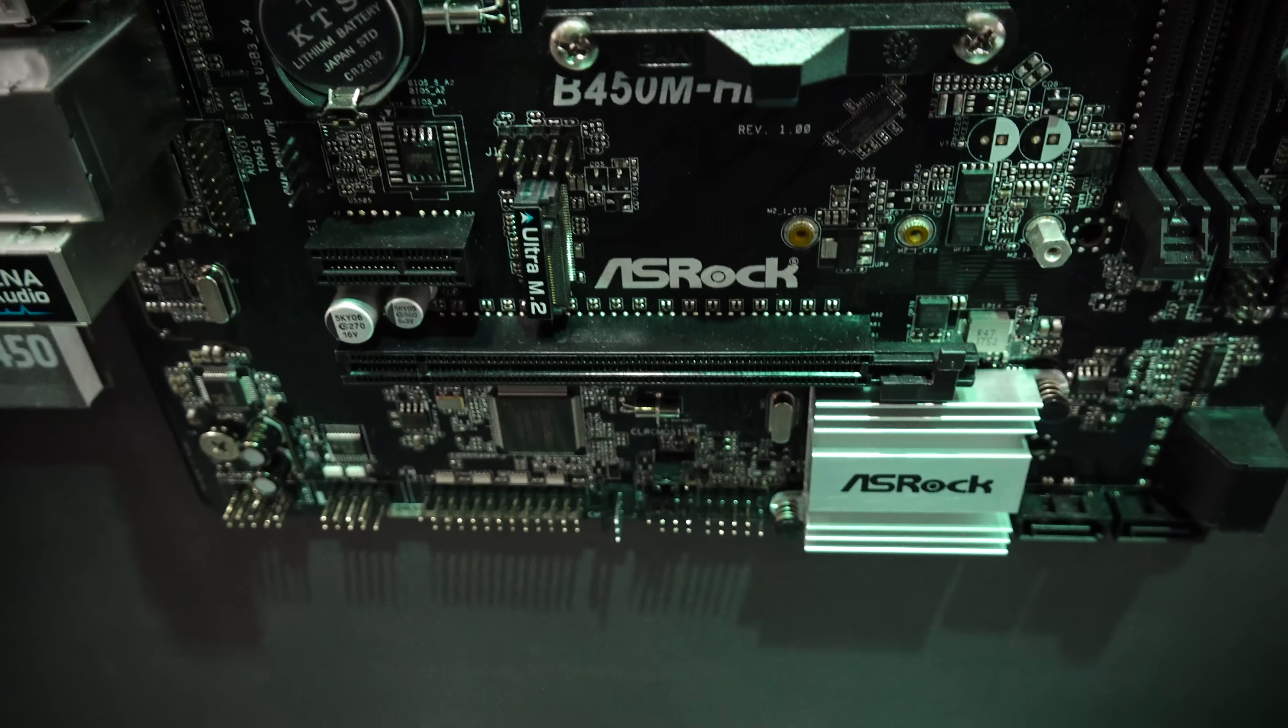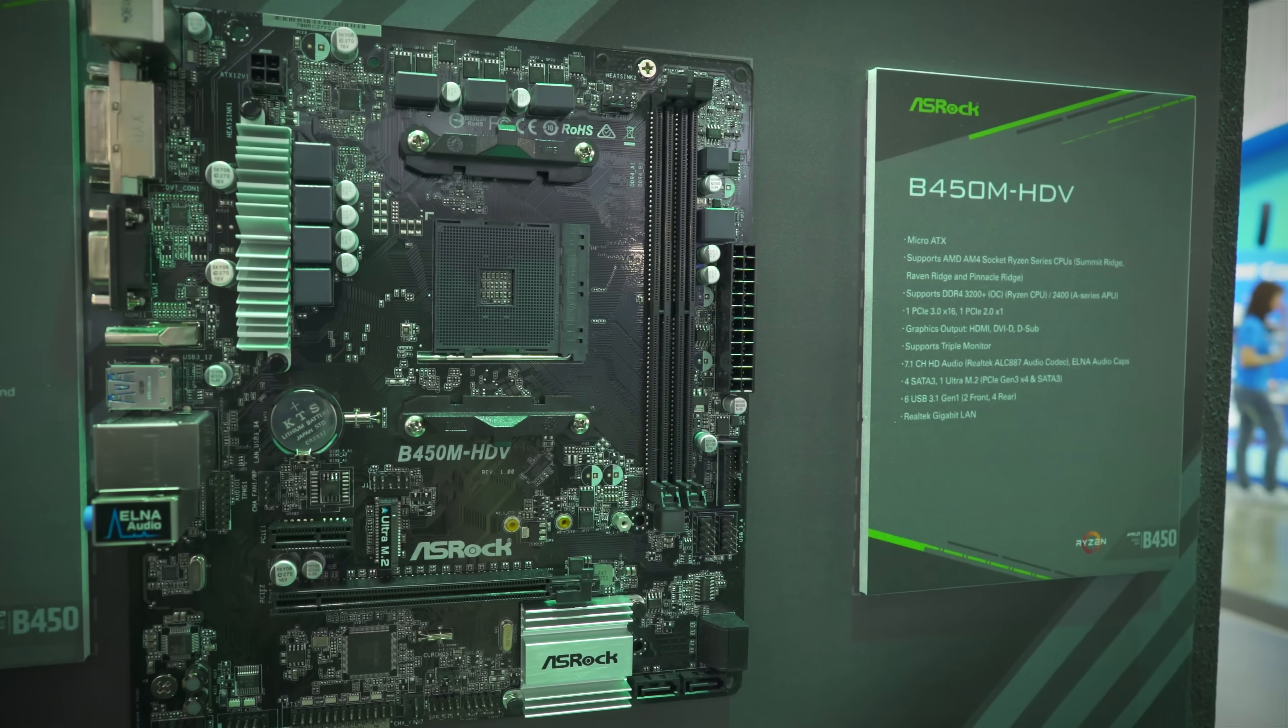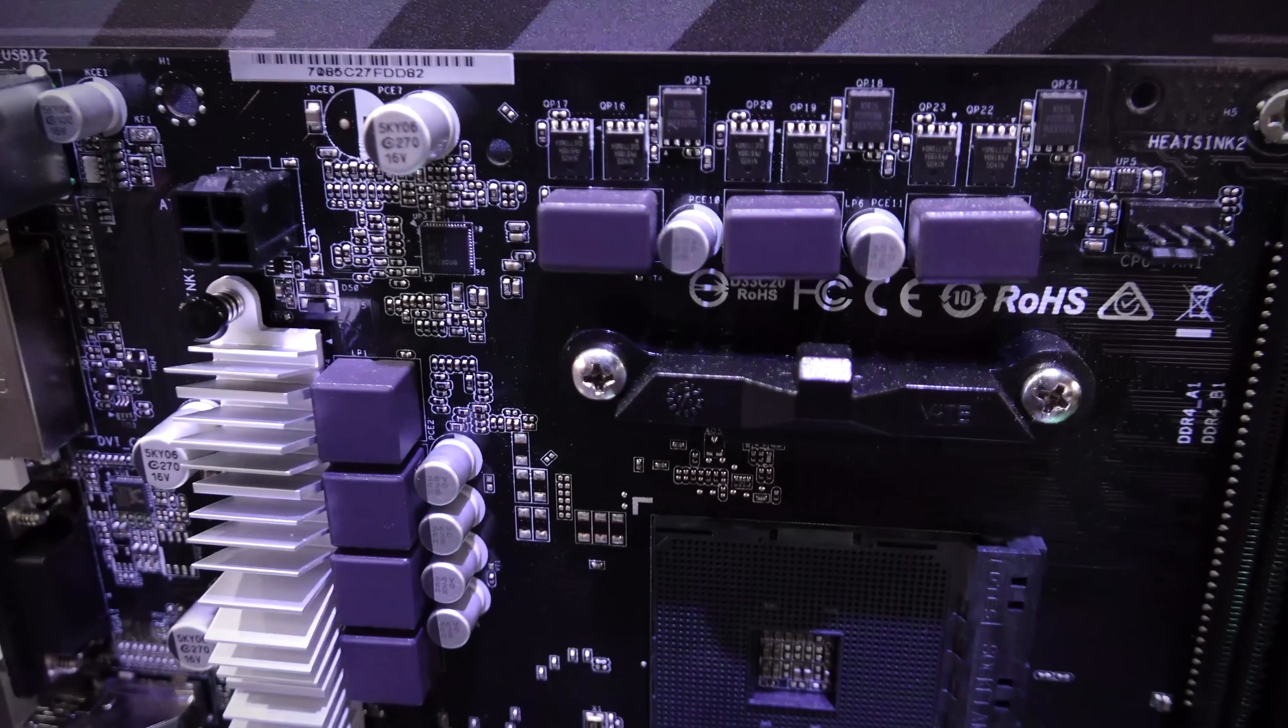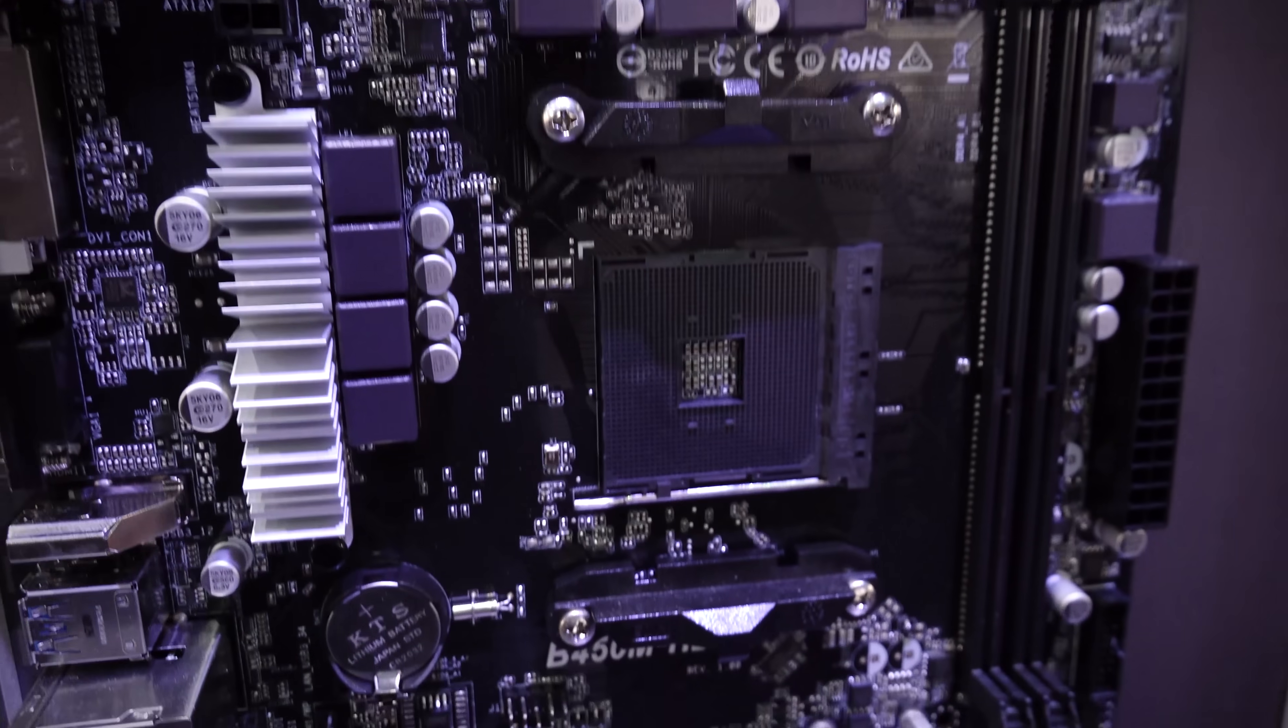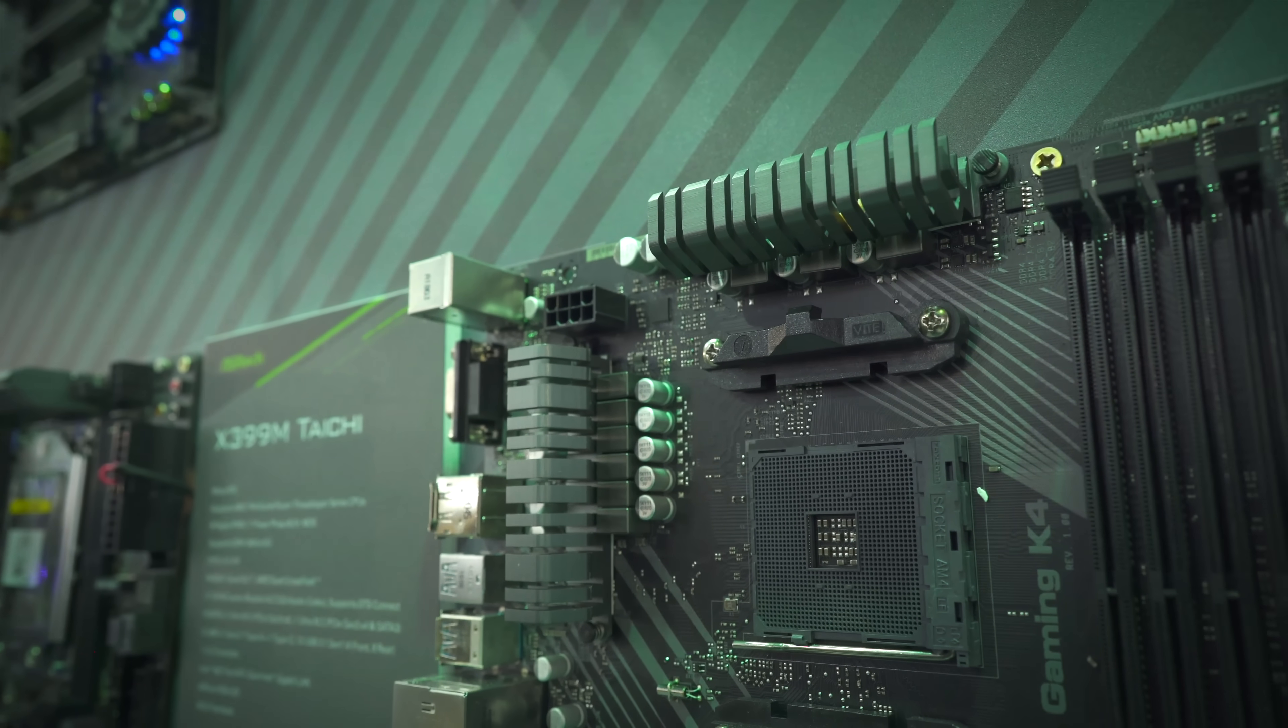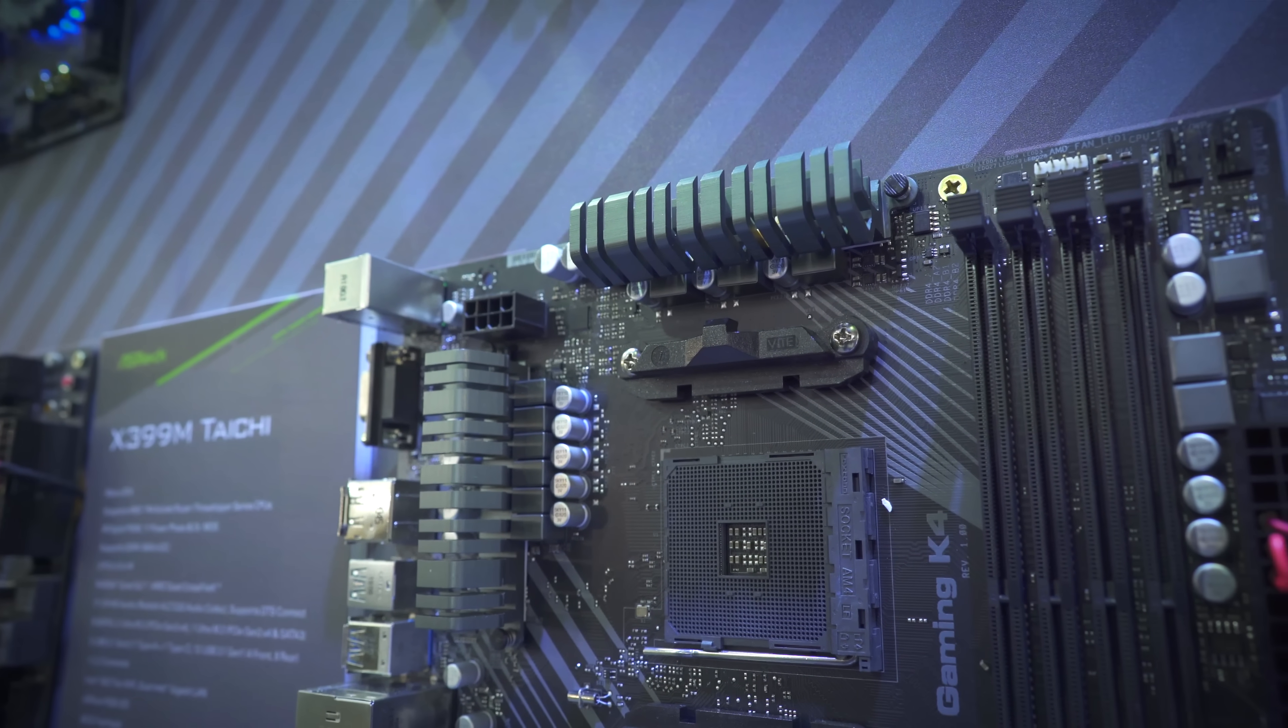And then we've got the cheapest model, the HDV. This is gonna come in at around MSRP of $60, so you can overclock on this, but of course since it is a budget model, you do still have to be careful. That ranges all the way up to the Gaming K4, which is slated to be around $125 MSRP.